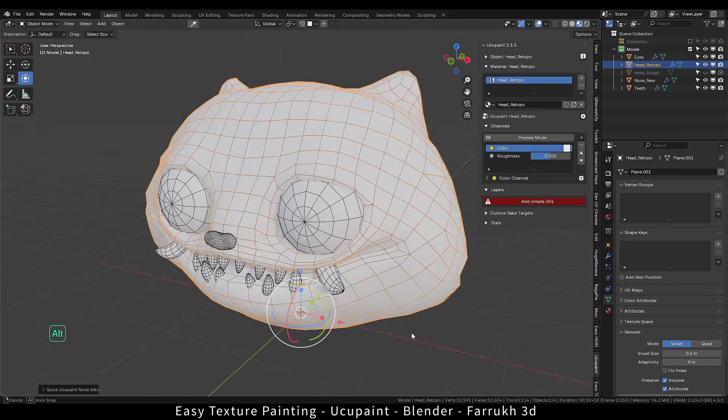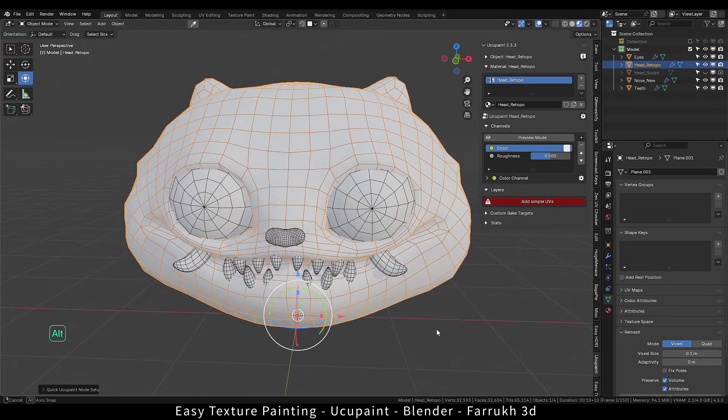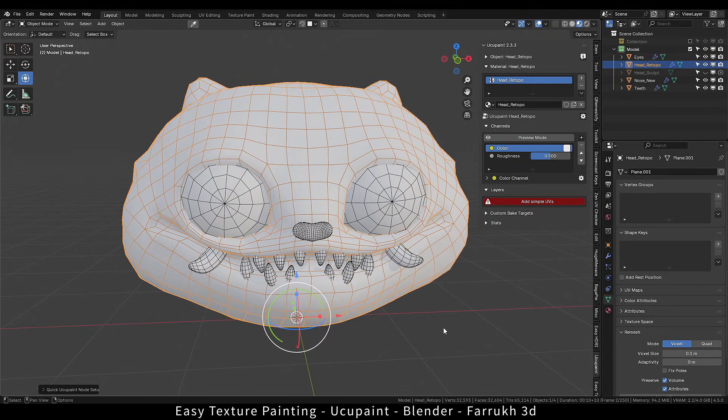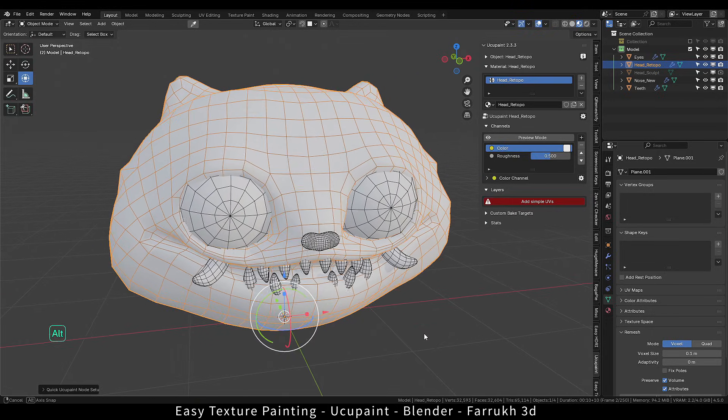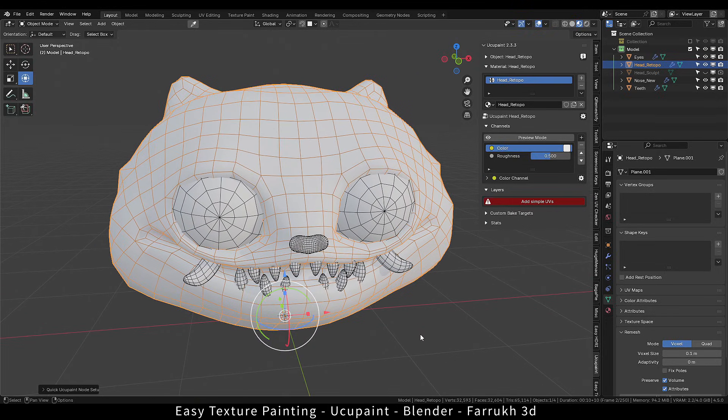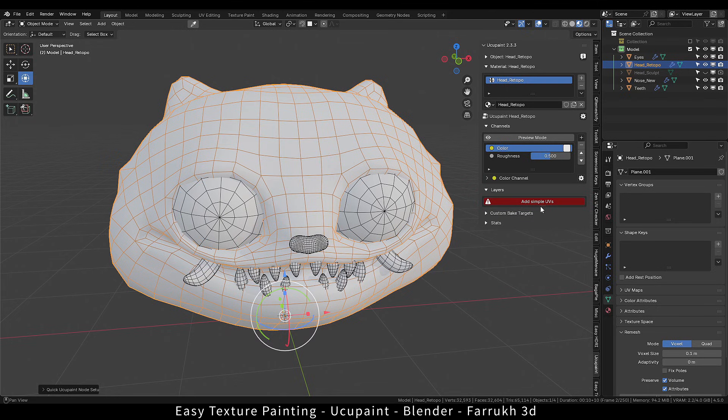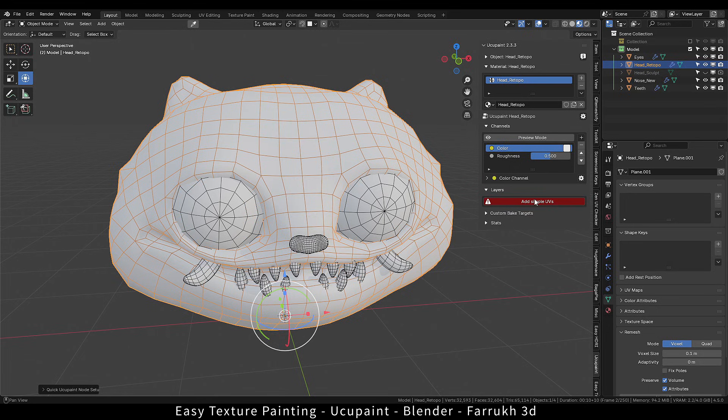Click OK to create the material. The viewport will switch to material preview and your model may look white. It is important to note that any object should have some UVs before we can start painting. If there are no UVs, then the add-on will show add simple UVs button. You can click it.